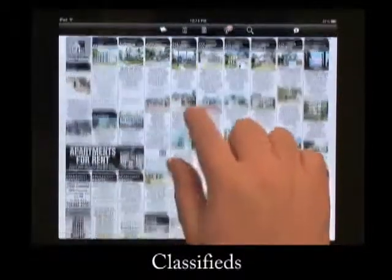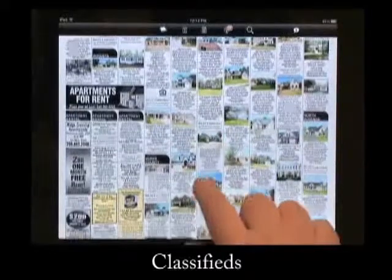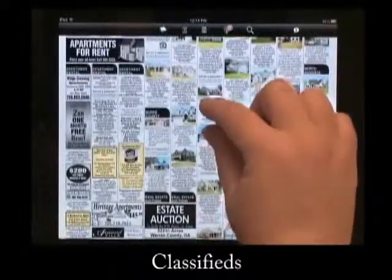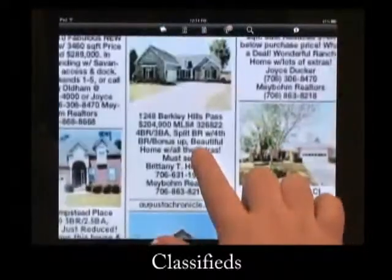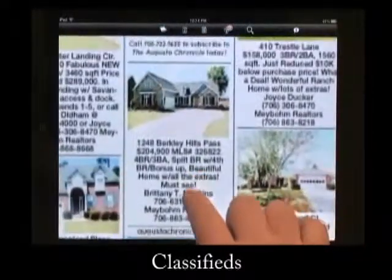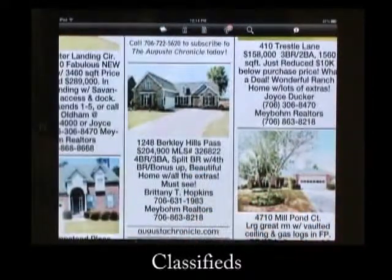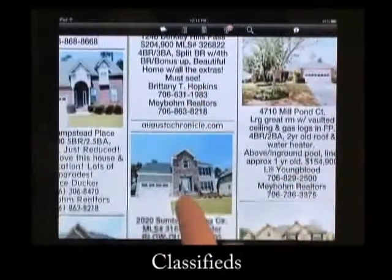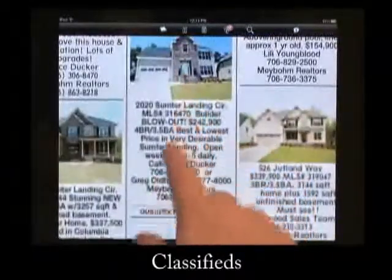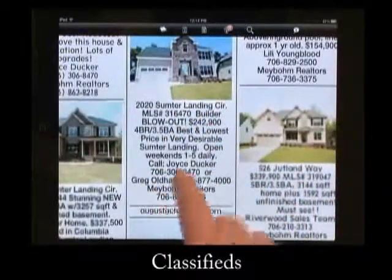Classifieds are now even easier to view with our iPad app. Now you can zoom in on a particular classified ad to see it up close. It's very easy to scroll through while zoomed in or scroll through the different pages.